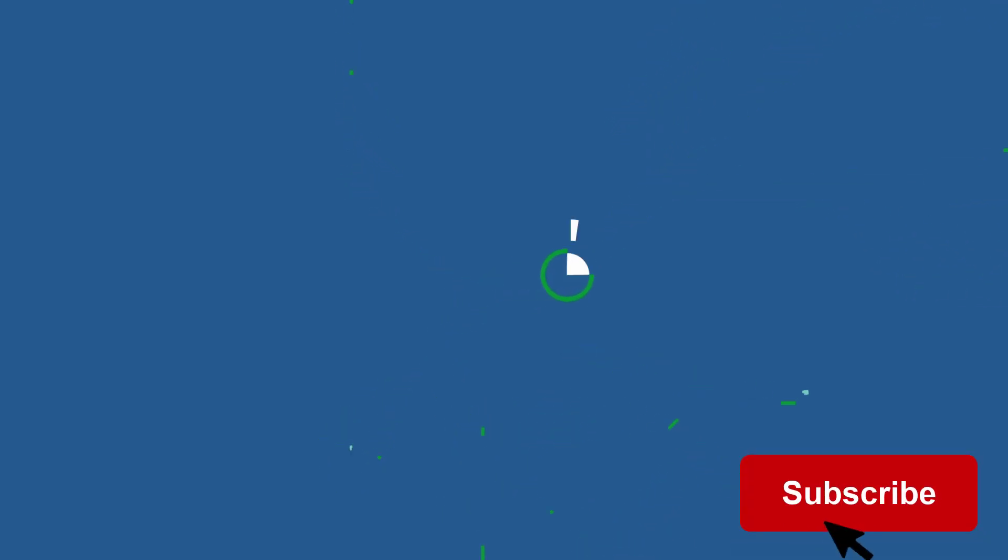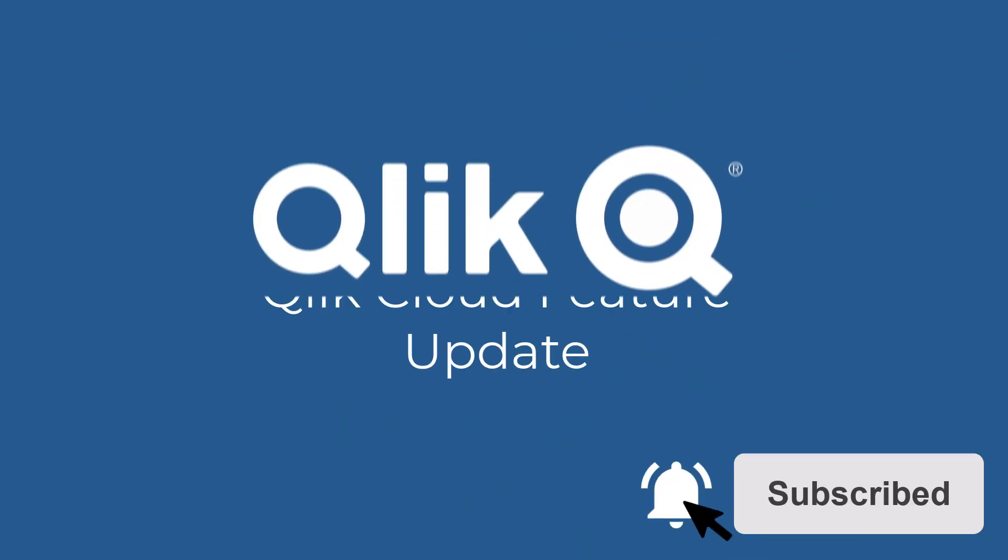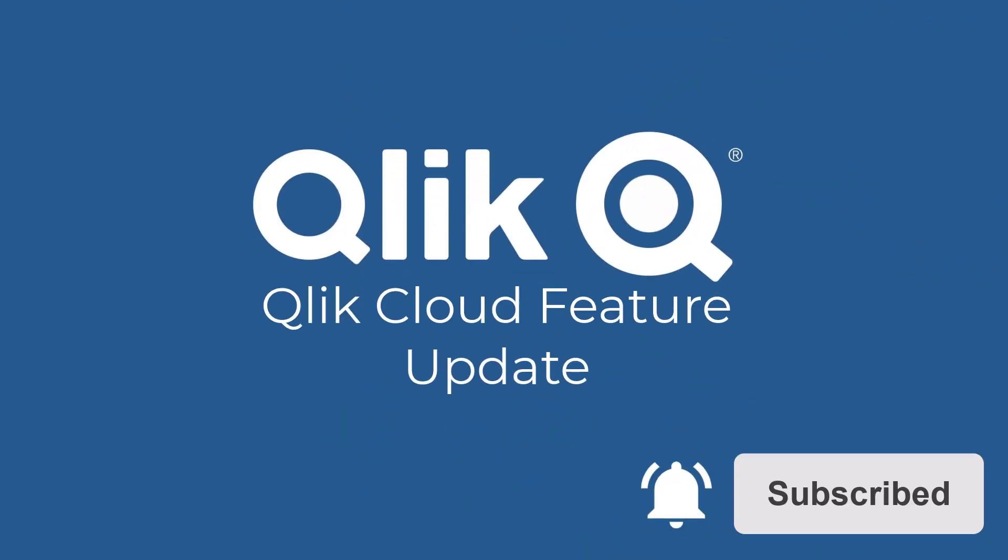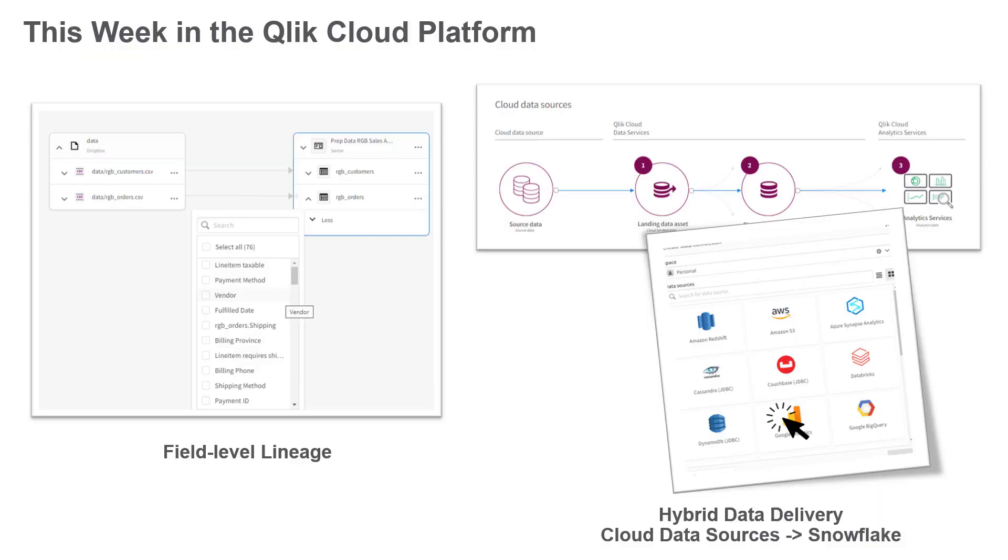Hey guys, this is Mike Tarallo with Qlik, and in this Qlik Cloud feature update, you will learn about our new navigation menu, support for section access in Insight Advisor chat, new field level lineage, and the ability to land data to Snowflake from a number of cloud-based data sources using hybrid data delivery.